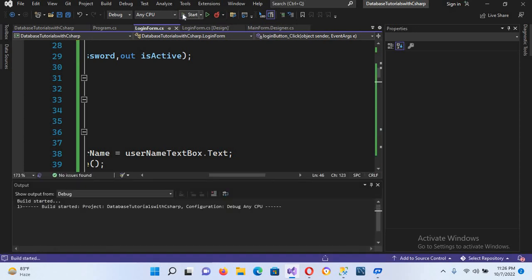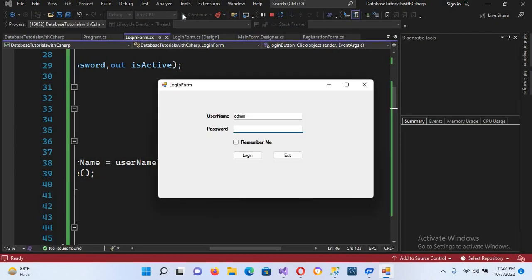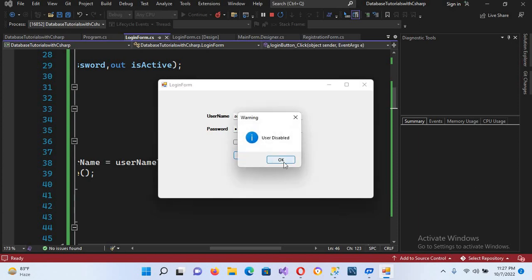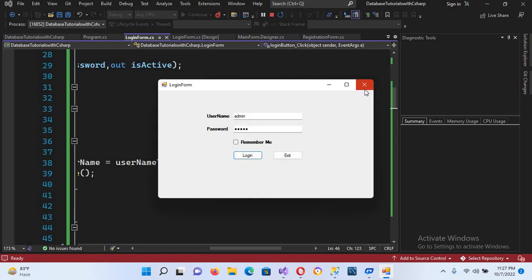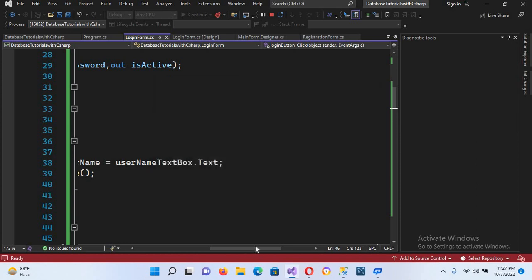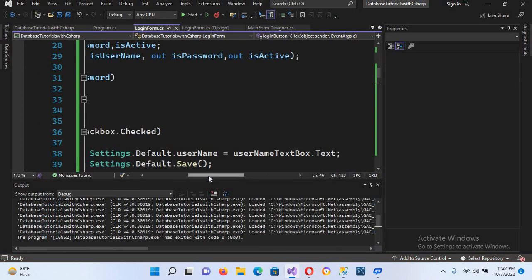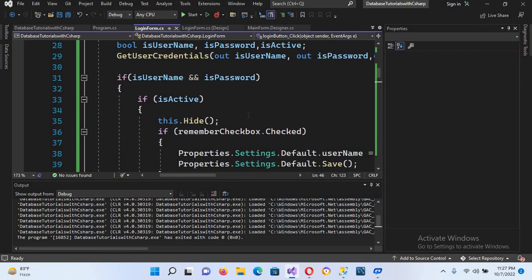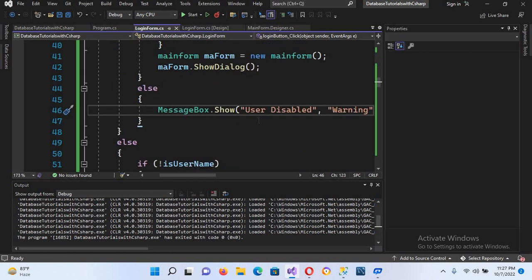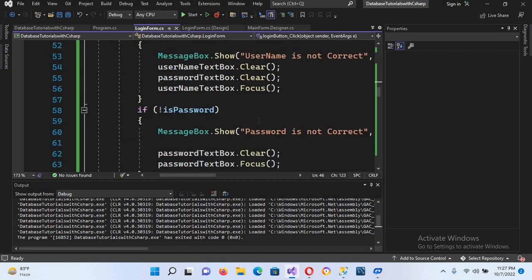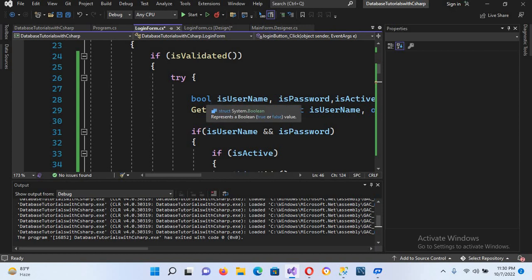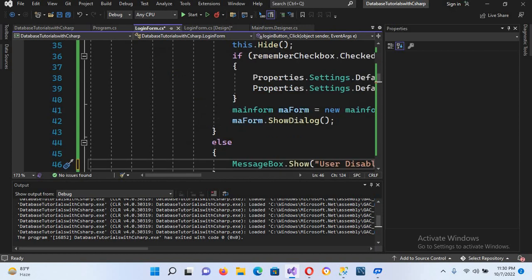Let's run and test this. I enter 'admin' as username and password — which is active — and log in. Then I test the disabled user; it should show 'User Disabled'. After closing and checking, the user disabled message appears but there seems to be a problem.